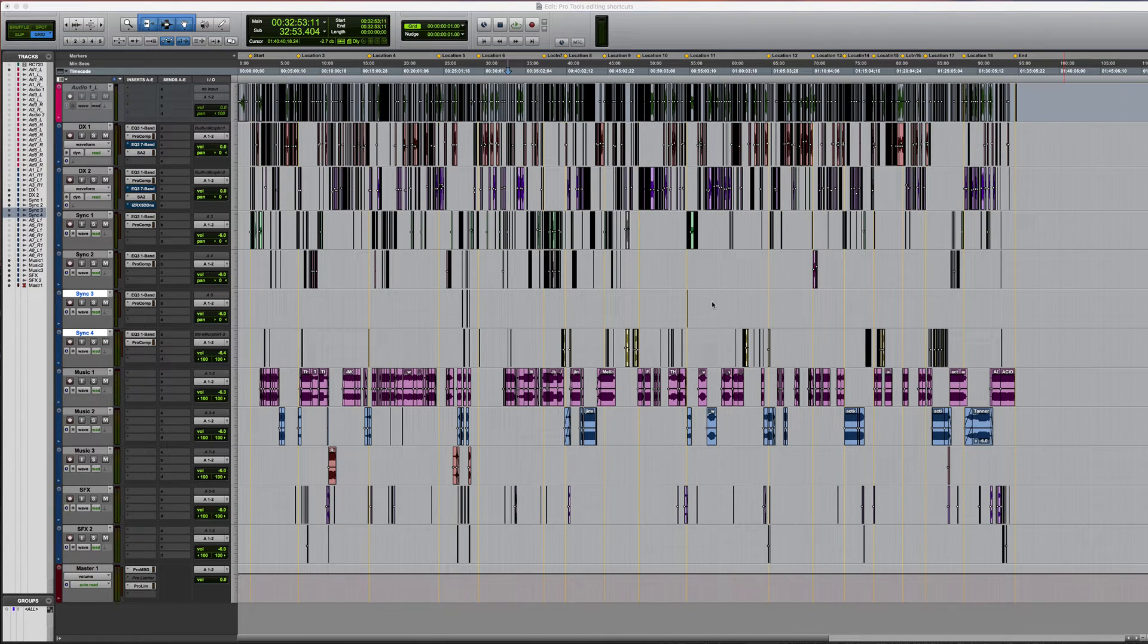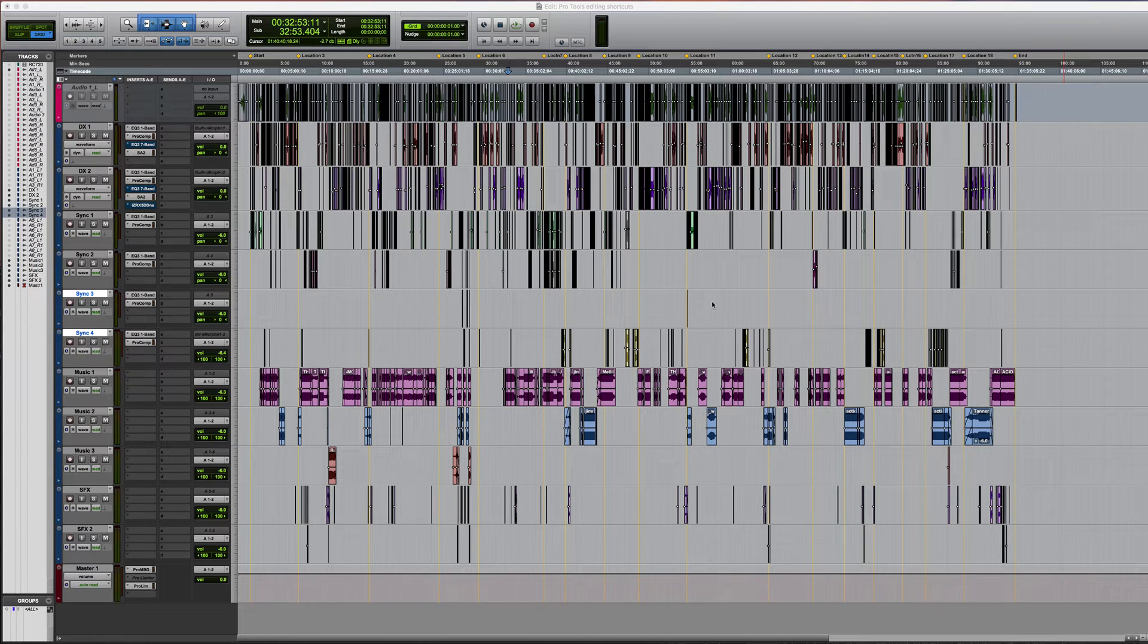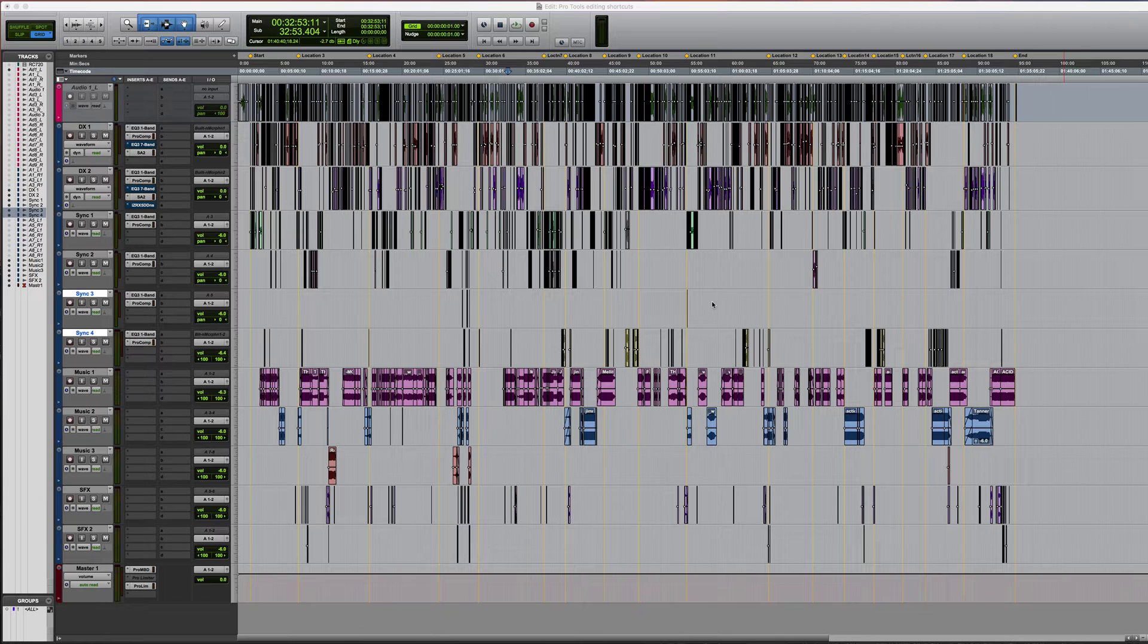Now there are hundreds of shortcuts in Pro Tools but the aim here is to focus on a few of the most useful ones which will hopefully help to save you a lot of time while you're working.